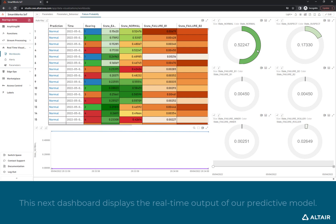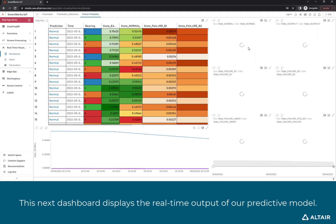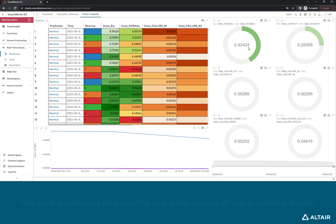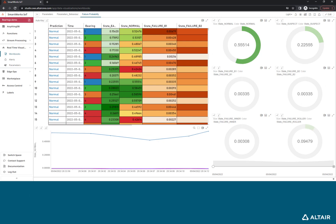This next dashboard displays the real-time output of our predictive model. It shows how our machine learning algorithm is assessing the health of each bearing.